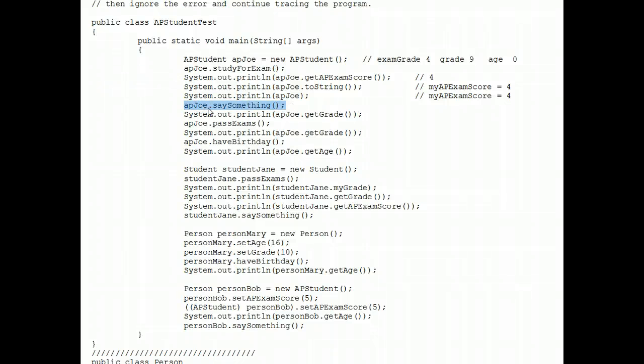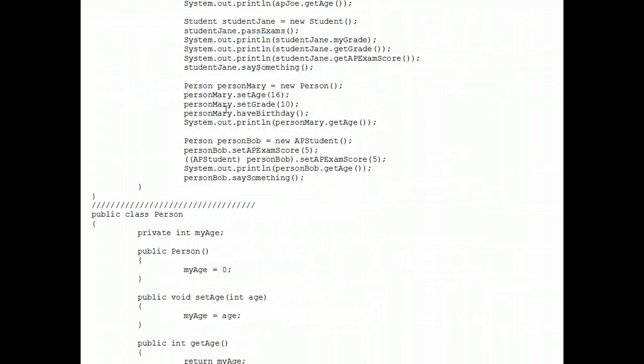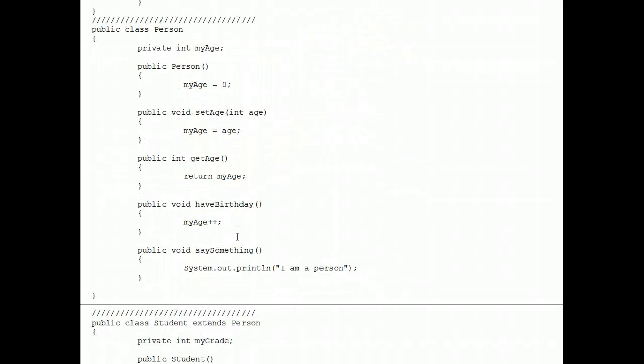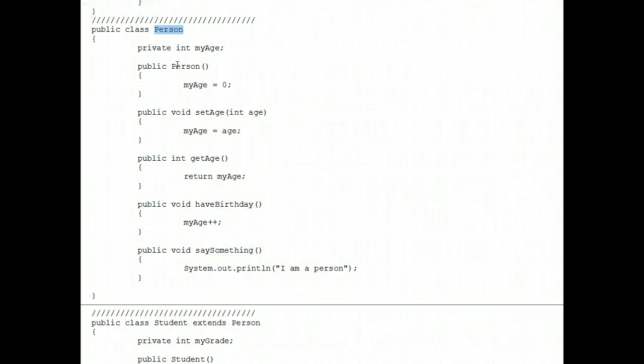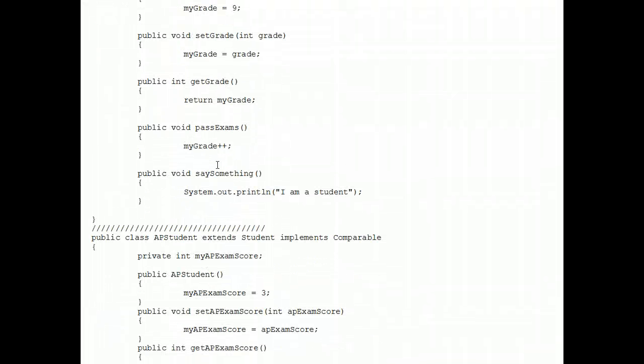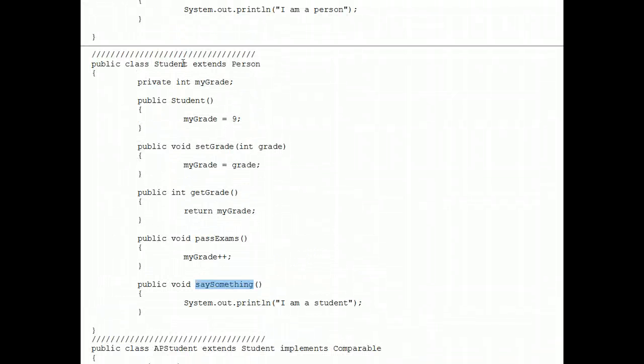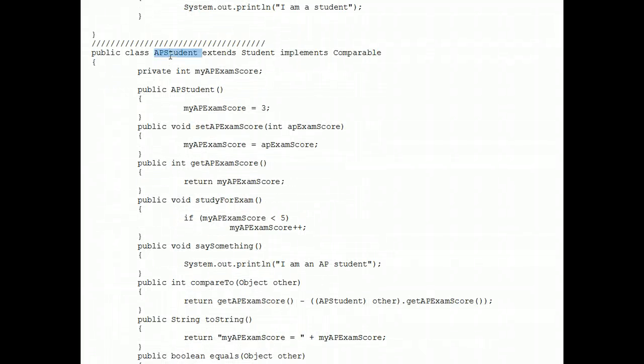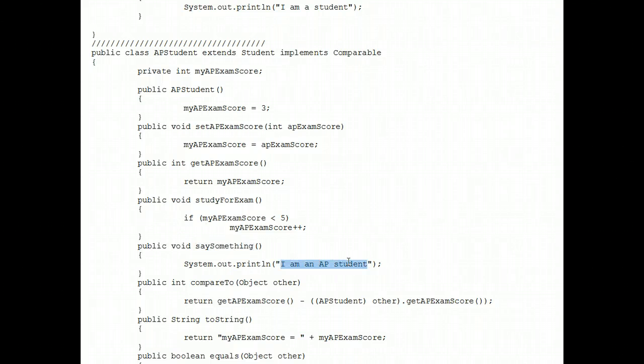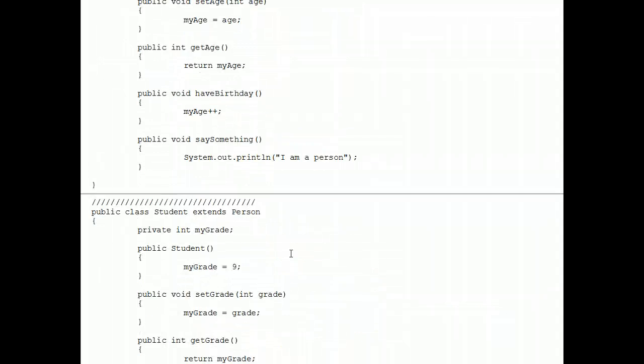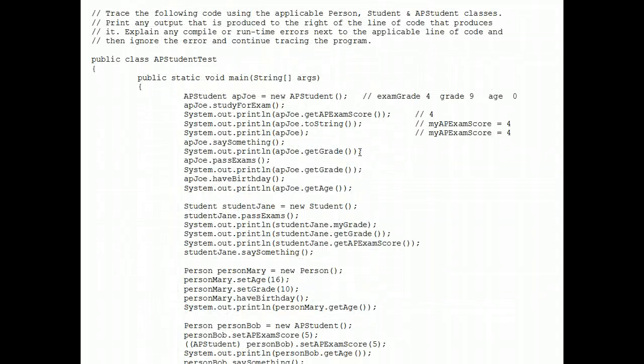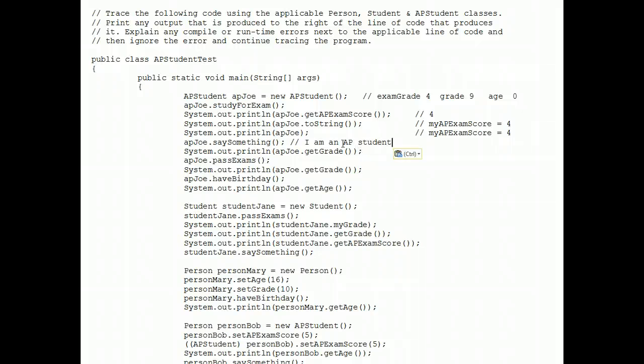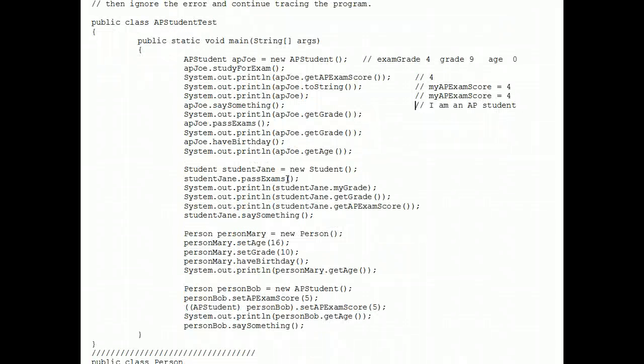Next, say something. Now this is interesting. There are three say something methods. There's one in the person class, there's an overrided version of it in the student class, and most importantly in this case, there's a version in the AP student class. So that, of course, is what would print out when AP Joe does a dot say something. So far so good. We're analyzing this code just like you would have to on the AP exam.